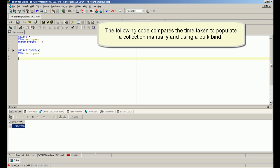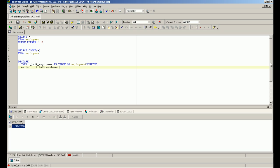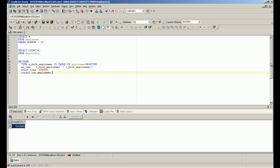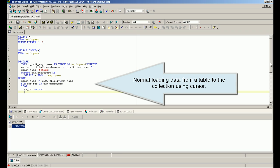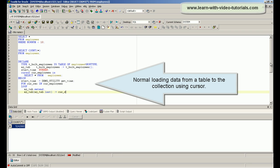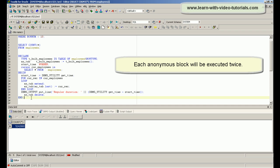The following code compares the time taken to populate a collection manually and using a bulk bind. Each anonymous block will be executed twice.